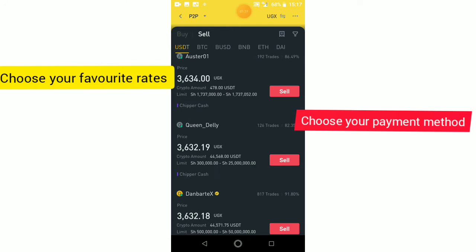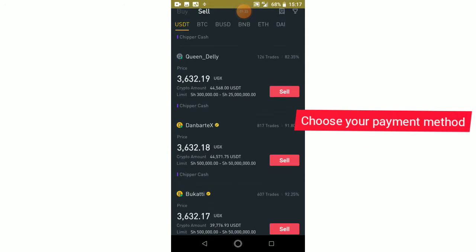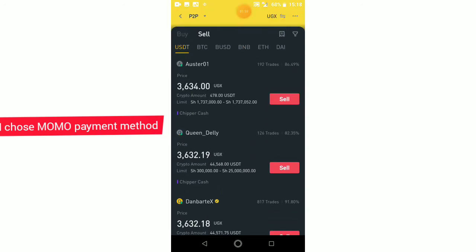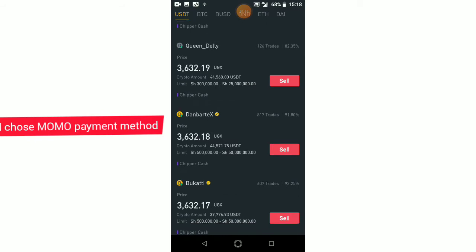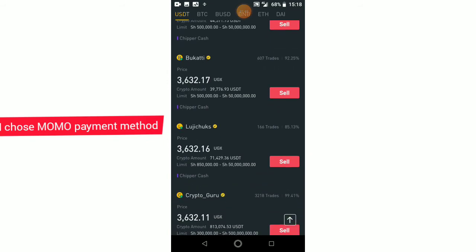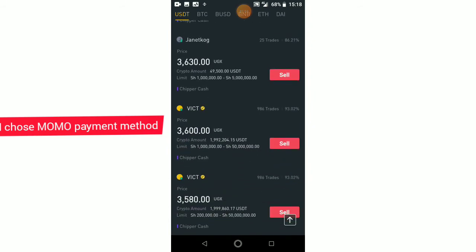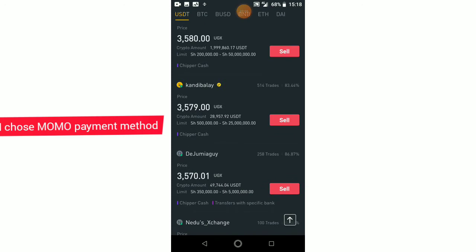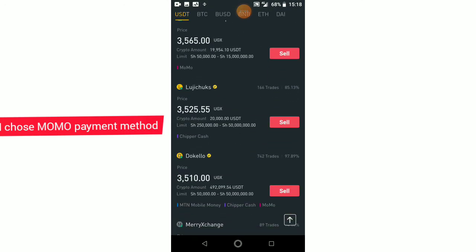So here we have this guy on top — he uses Chipper Cash, he has 192 trades and 84 percent. You just have to choose the best person to use, and also consider the payment method. I personally don't have a Chipper account, so I'm going to look for someone who uses mobile money, or MTN momo. All these people on top I can't use because I don't have that payment method — as you can see it's Chipper Cash, Chipper Cash. There's this one with bank transfer but I'm not going to use the bank.